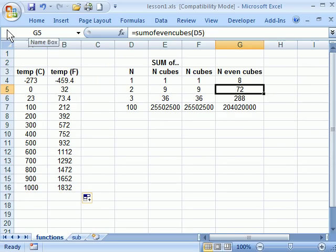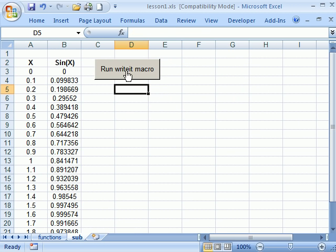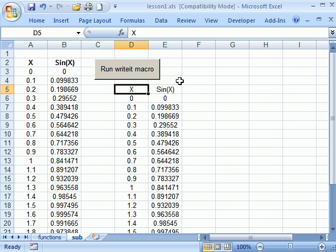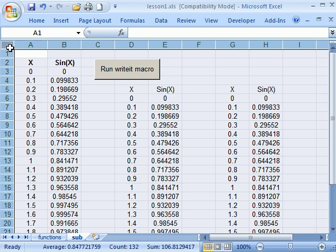One trick for getting back to Excel is this little button up here shows Excel. If I click that, it opens up, takes me back to this spreadsheet. Alright, so in terms of this subroutine you can see I can highlight this cell and run the write it macro. I can clear the whole thing.